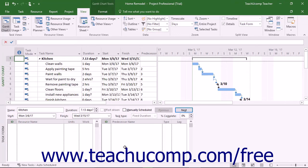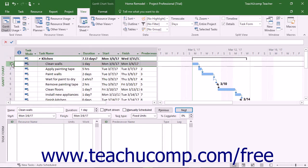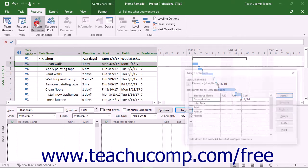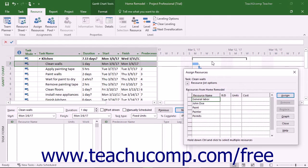When you select a task within the Gantt chart view, assigned resources appear in this area. To create resource assignments using the Assign Resources dialog box, select the task in the project to which you want to assign resources. Then either click the Assign Resources button in the Assignments button group on the Resource tab in the ribbon, or press Alt plus F10 on your keyboard. Select the name of the work resource to assign to the selected task from the list in the Assign Resources dialog box.